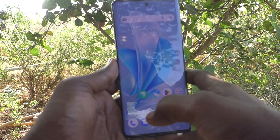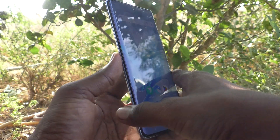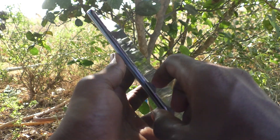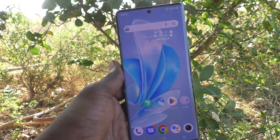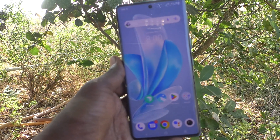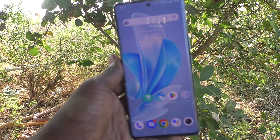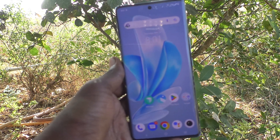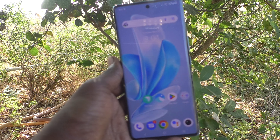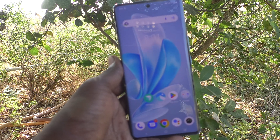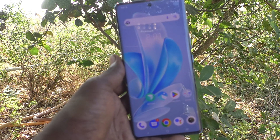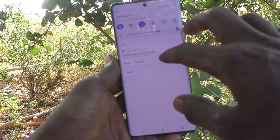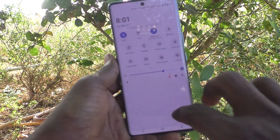Hi friends, welcome to Five Minutes Tech YouTube channel. Here is your V29 Pro smartphone. In this video you will learn how to turn off adaptive brightness in your phone. Adaptive brightness means brightness will be adjusted automatically based on the outside light conditions.